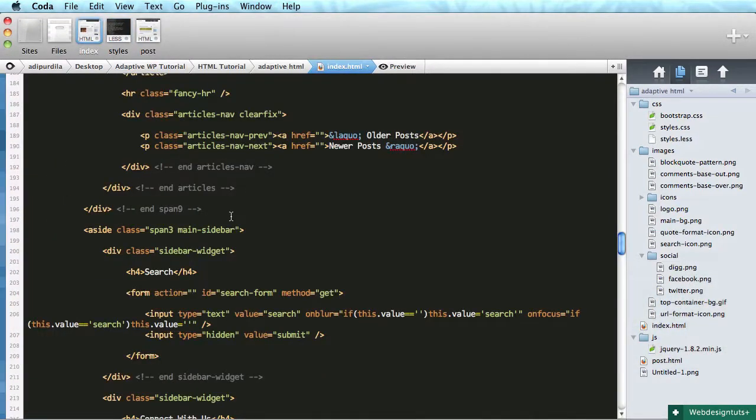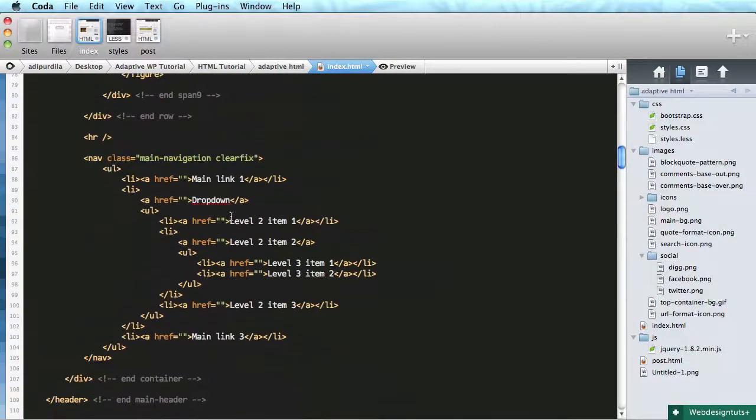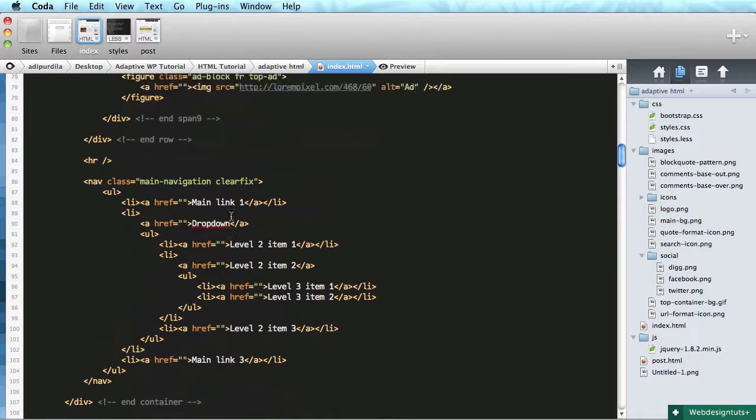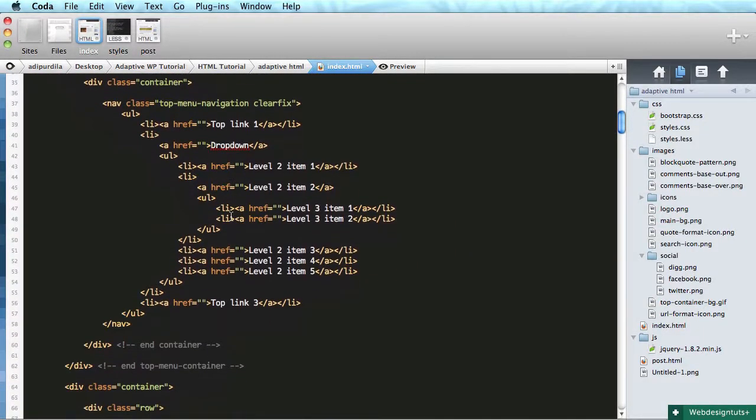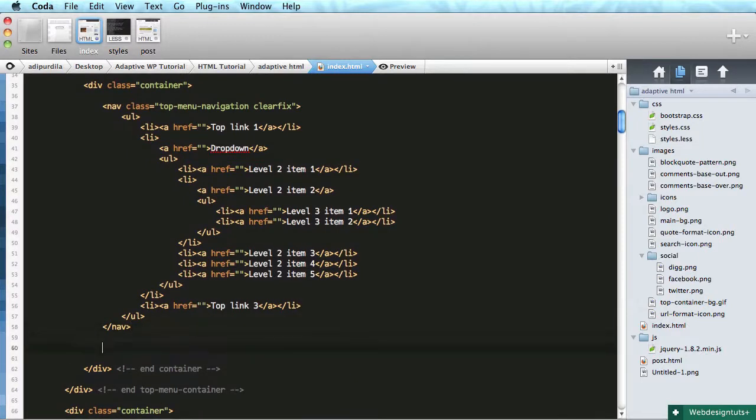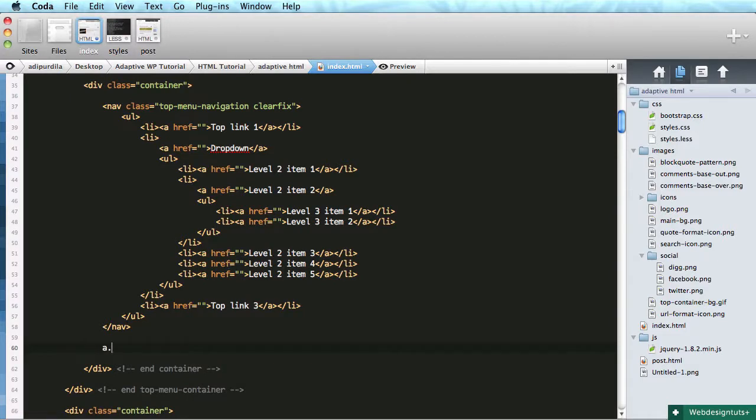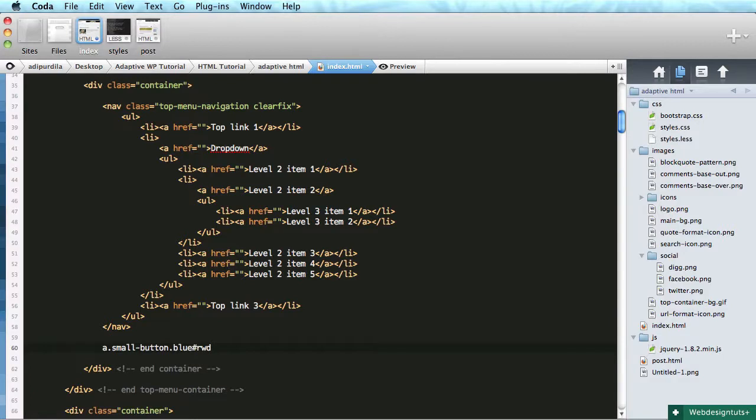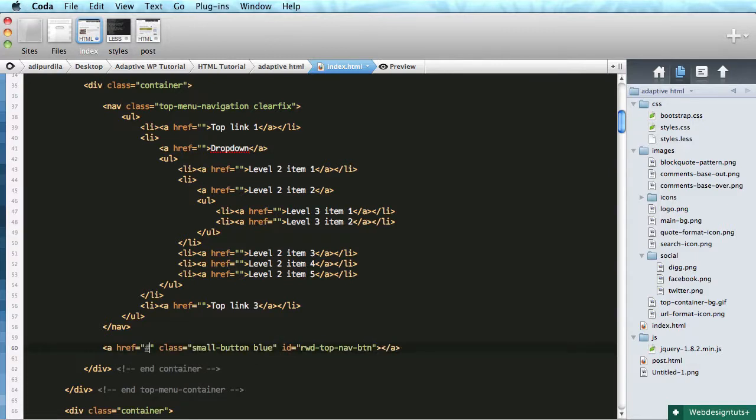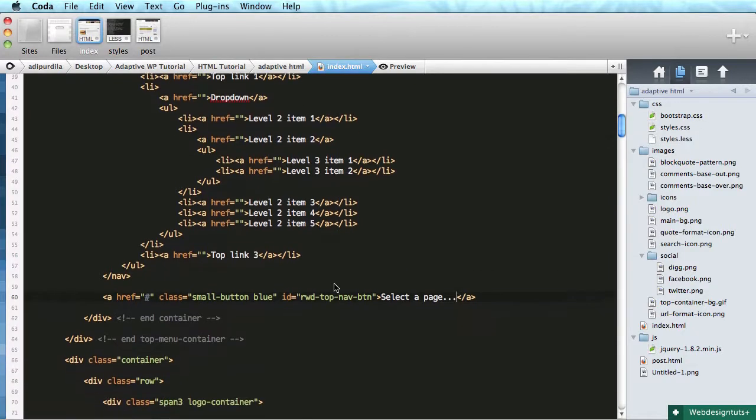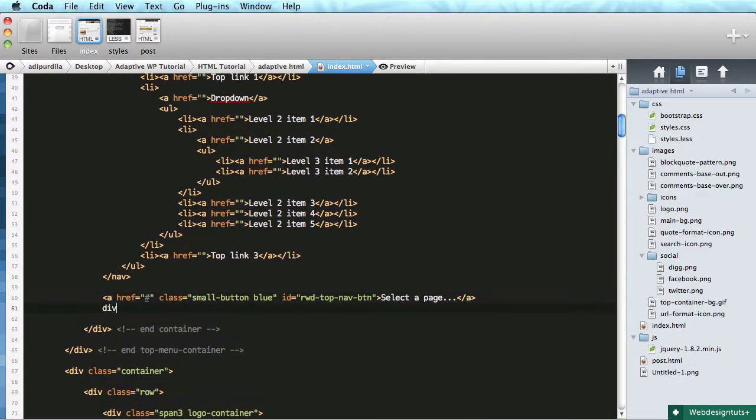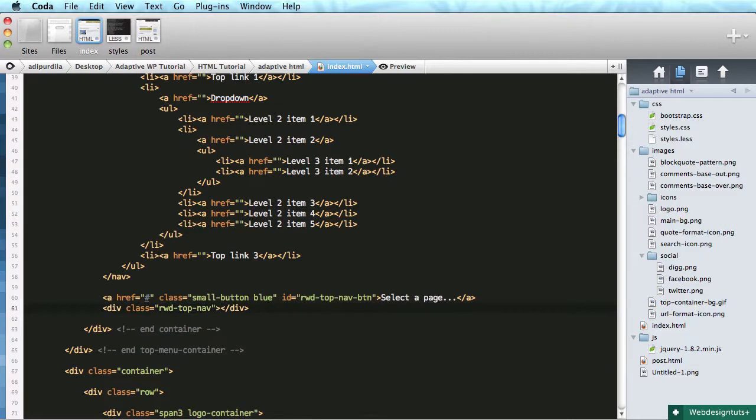First of all, let's go back to our markup and add a few elements. Right here, just below the top menu navigation, I'm gonna do a div with a class of small button blue and let's give it an id of responsive or rwd top nav btn button. It's gonna say select a page. Below that I'm gonna do a div with a class of rwd top nav.